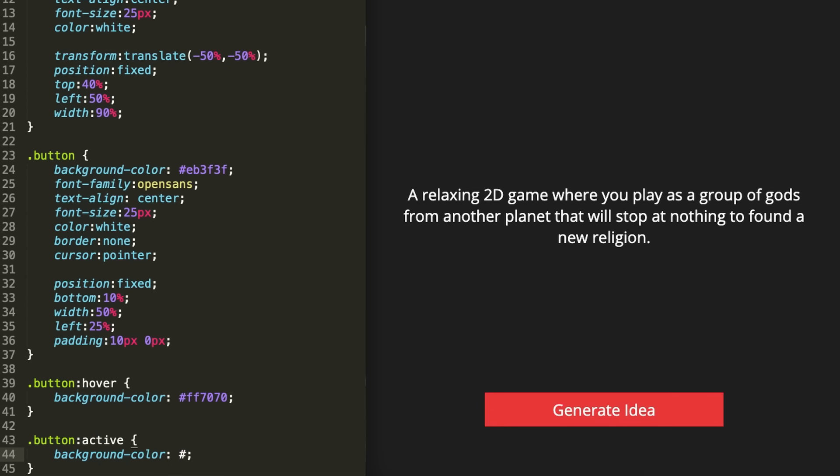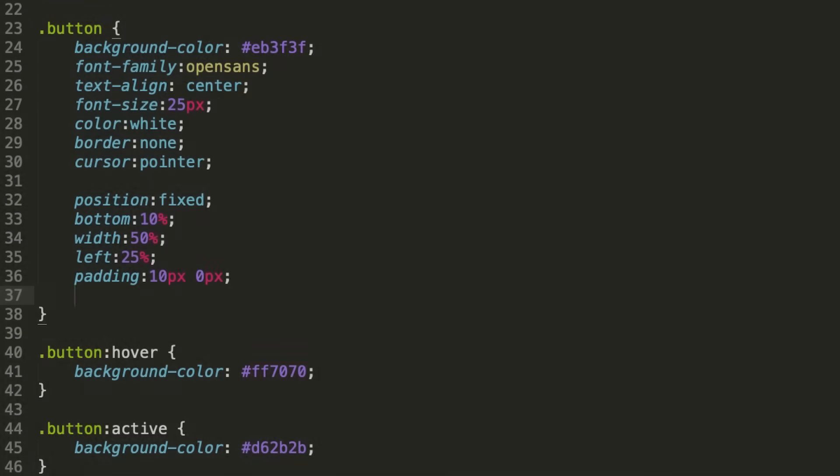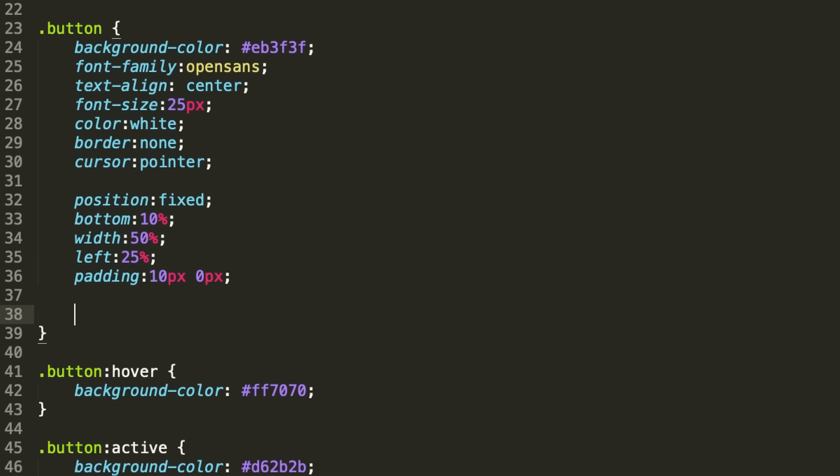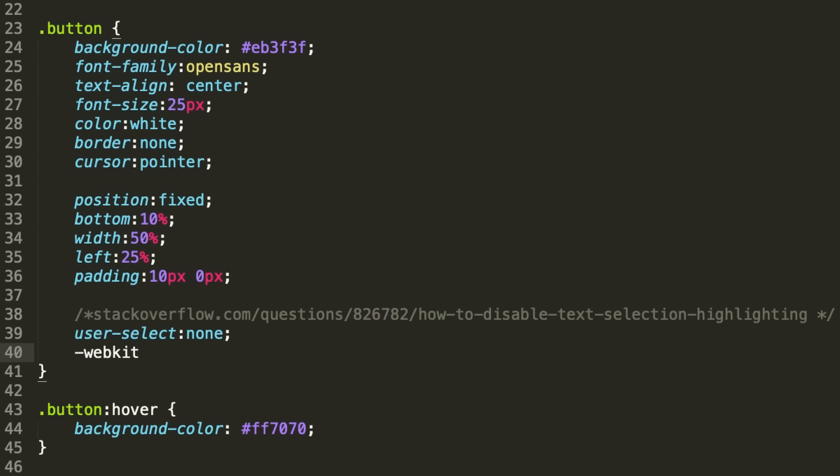One thing that was annoying me though, was being able to select the text on the generate button, so I looked up how to disable that. The answer was nice and easy, you just add this line. Unless the browser is Safari, then you have to write it like this.